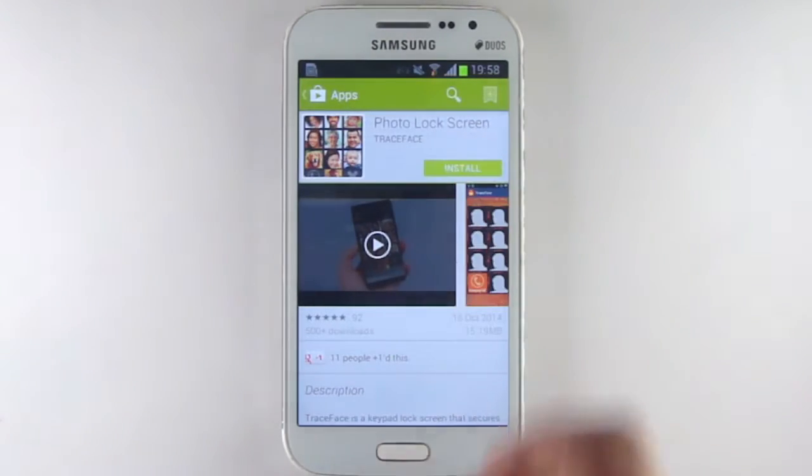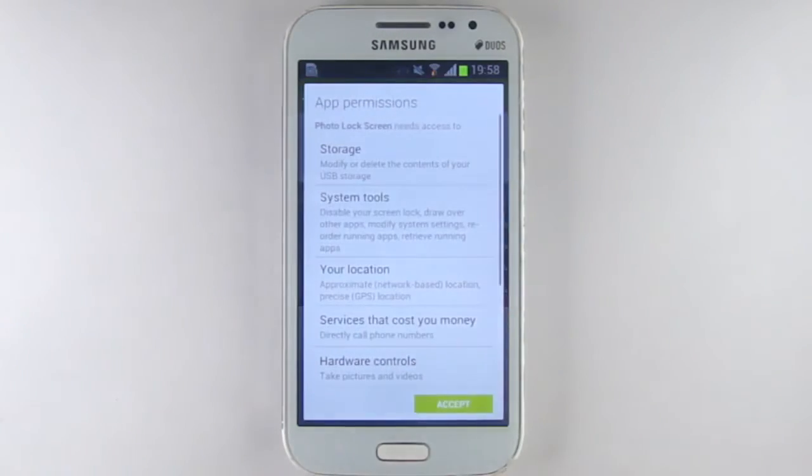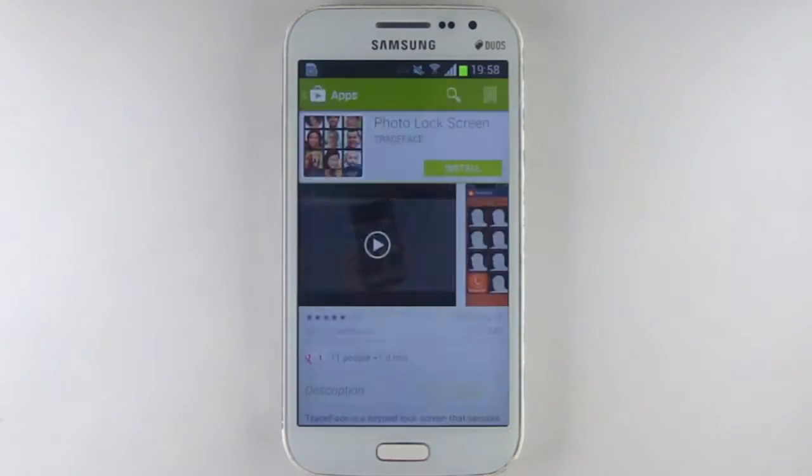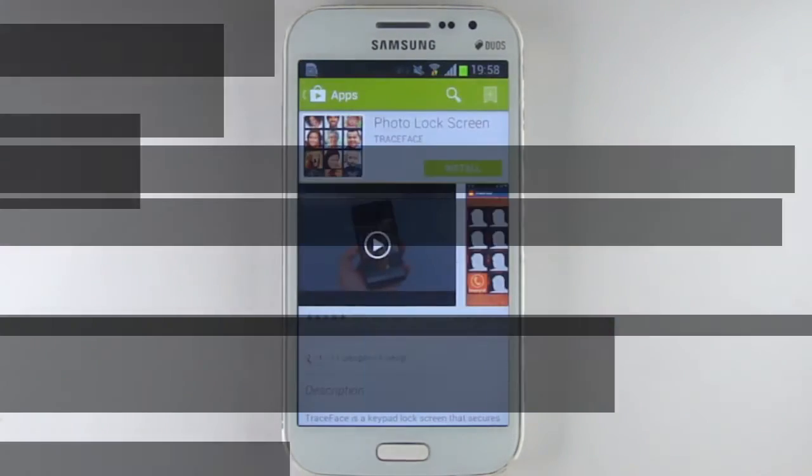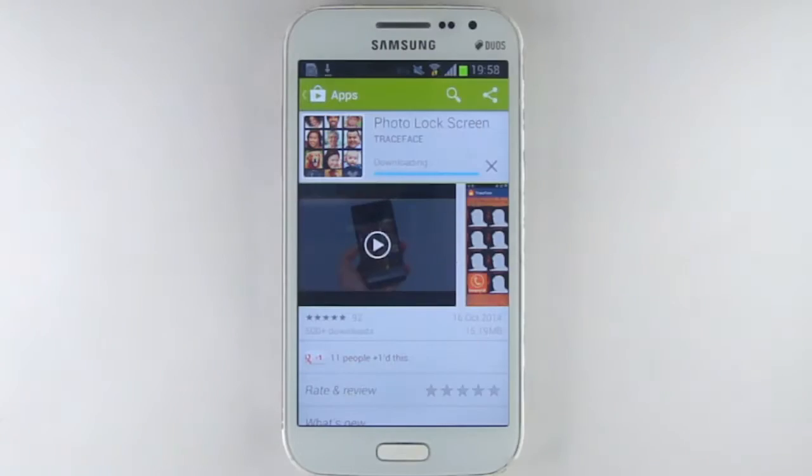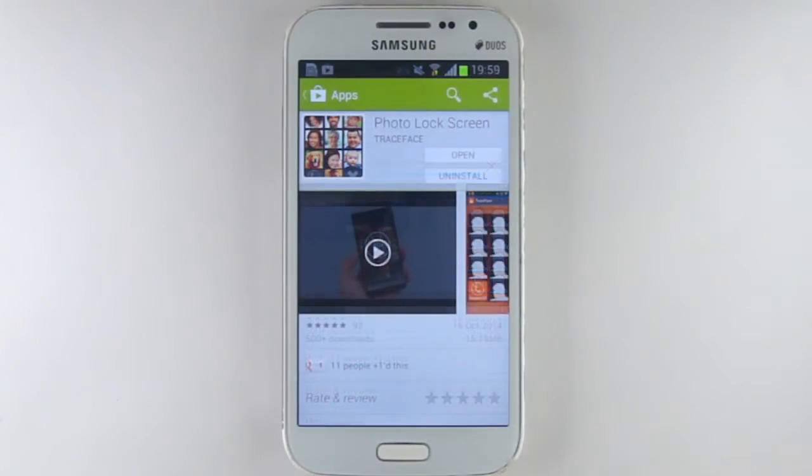Press install to begin the process. Press accept to grant access. Once the app downloads, click open.